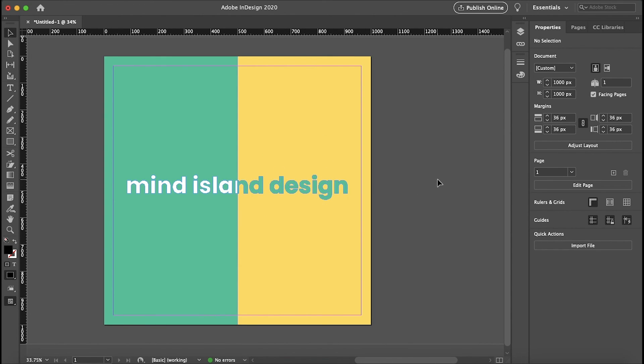That is how you invert text or objects in InDesign. I hope this helped. Thanks for watching and I'll see you in the next video.